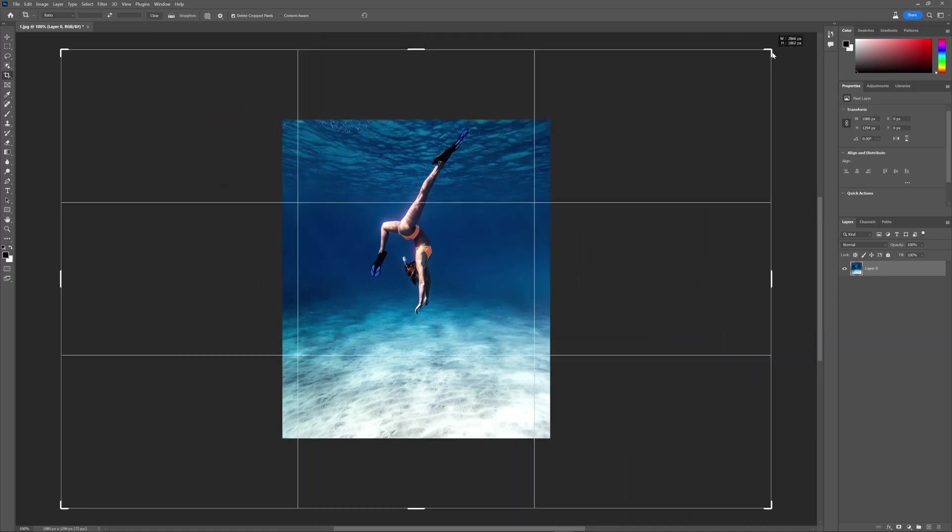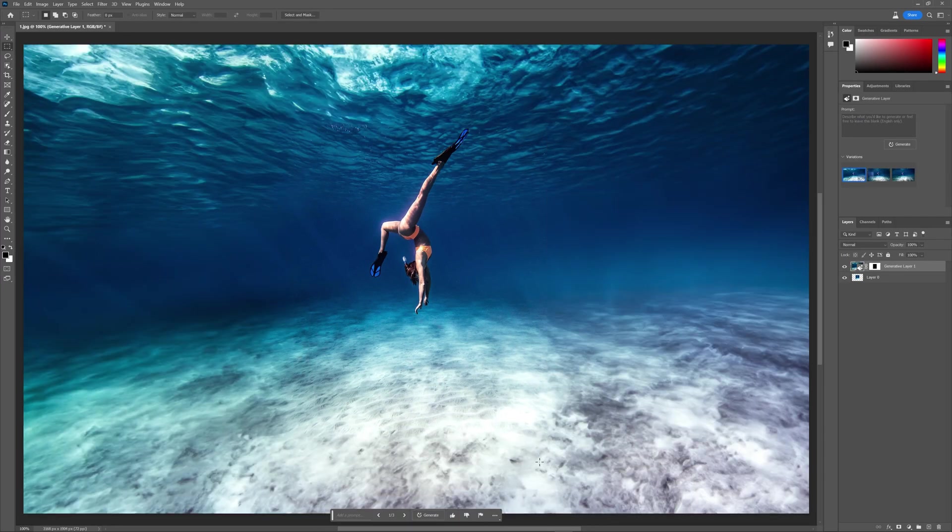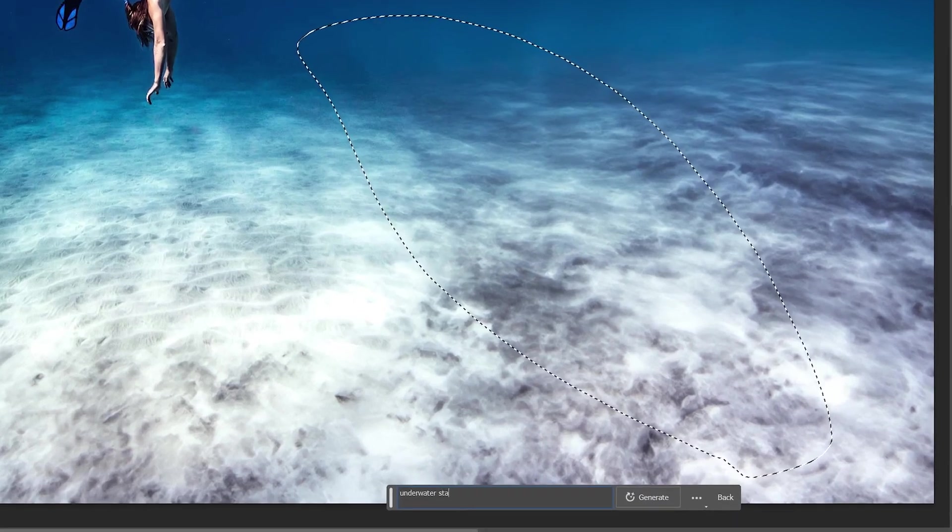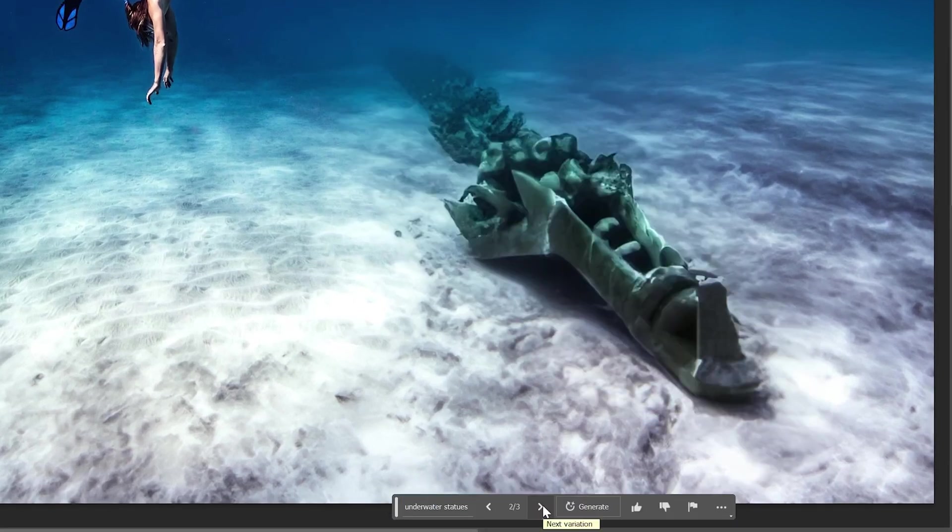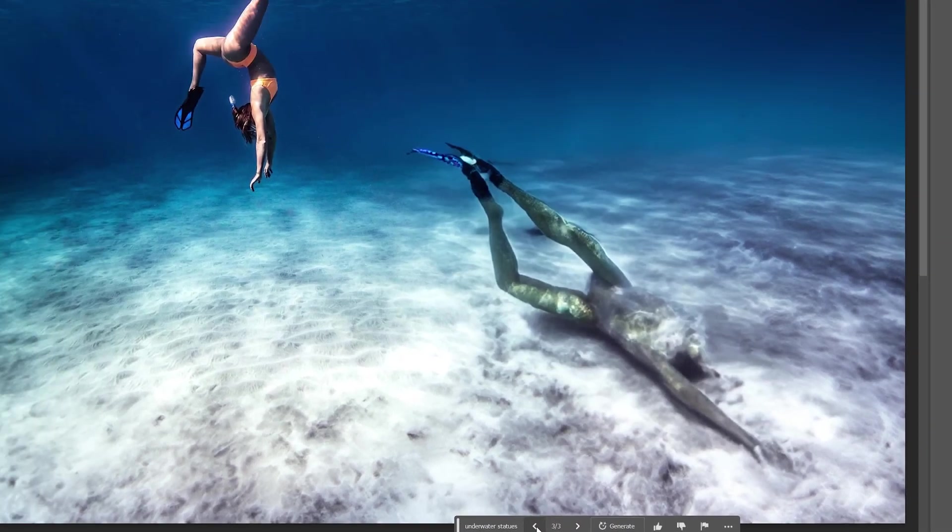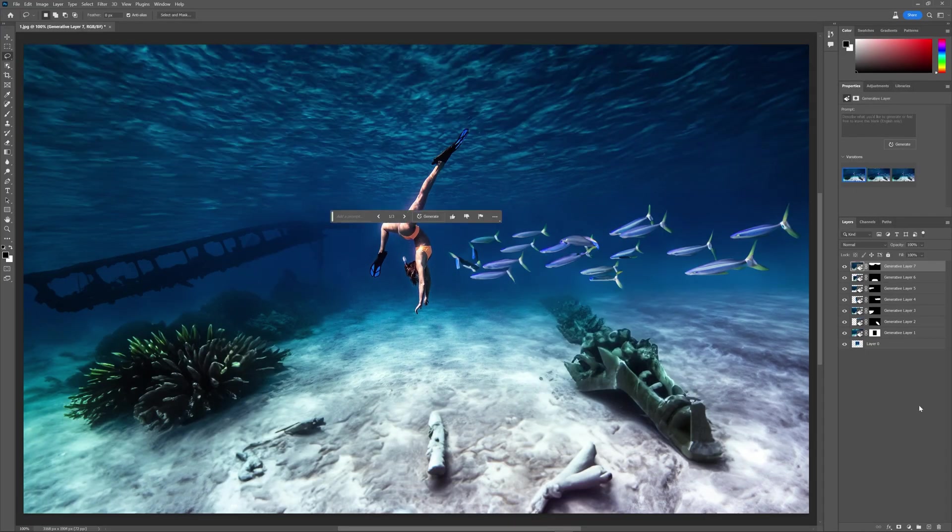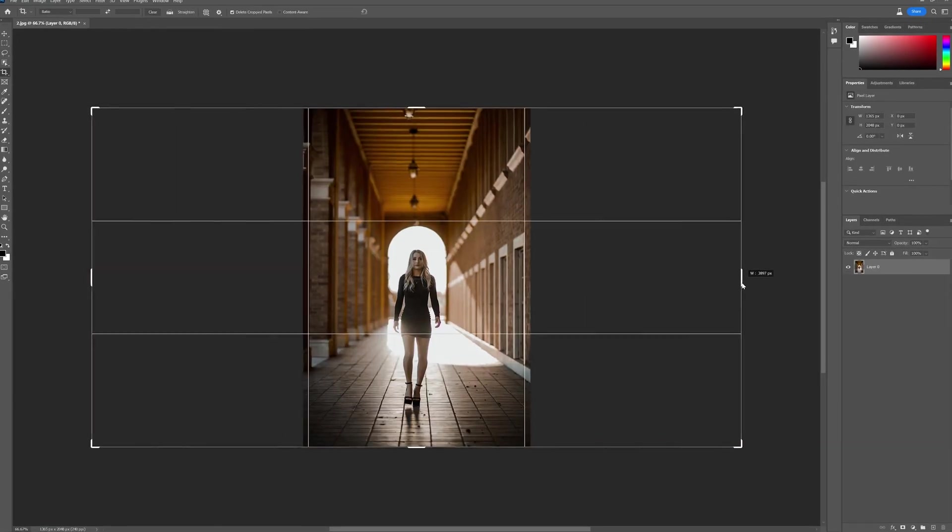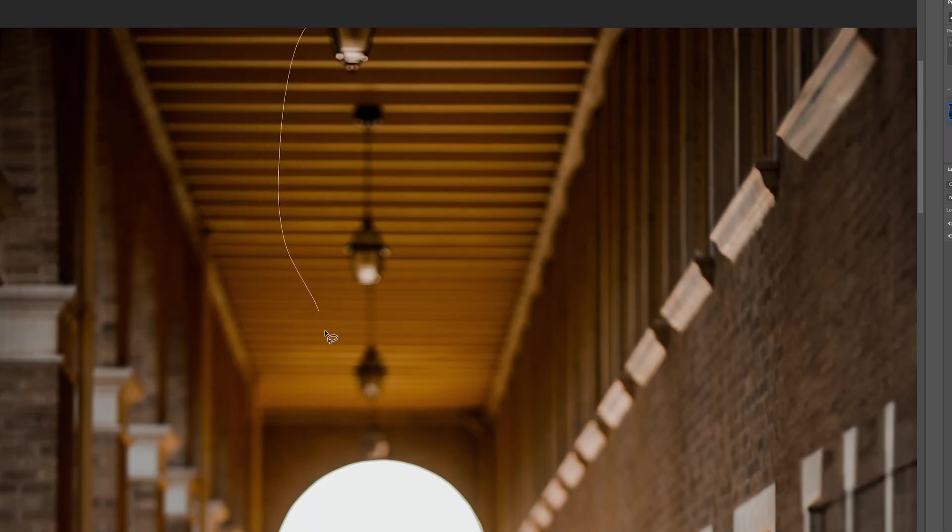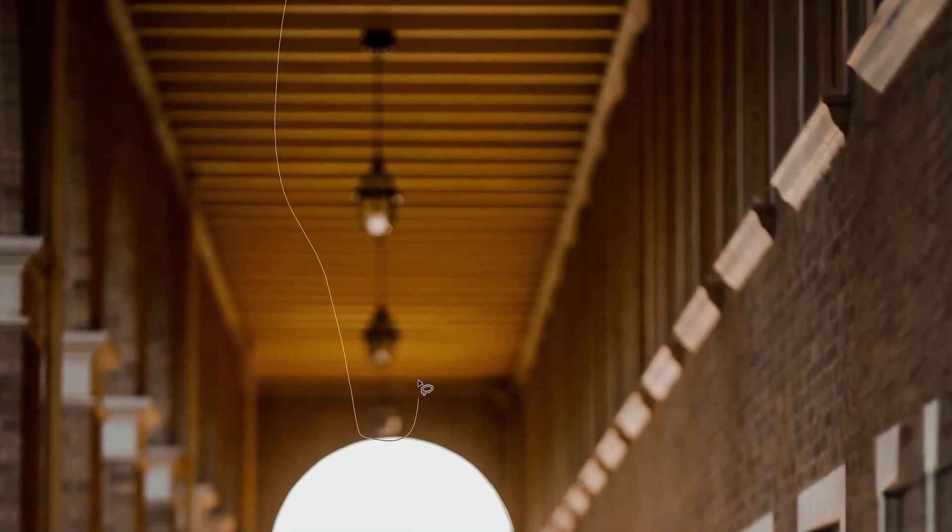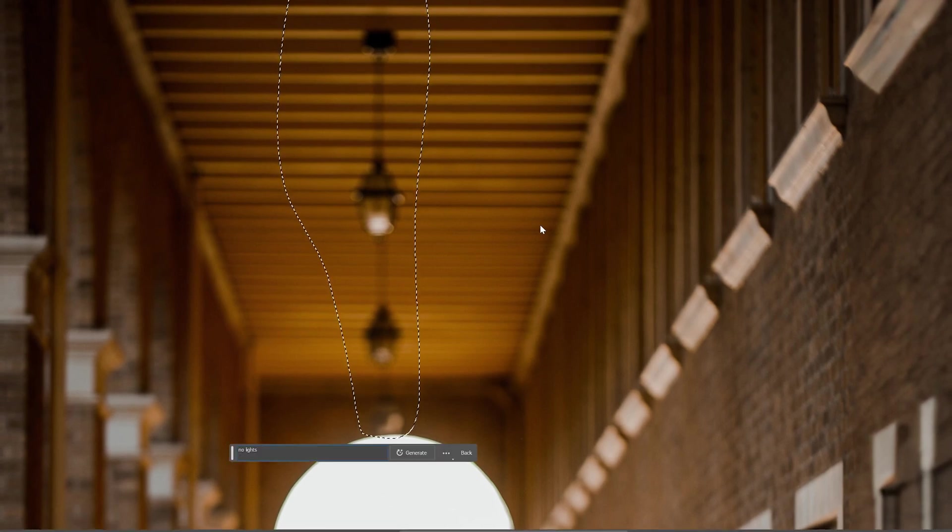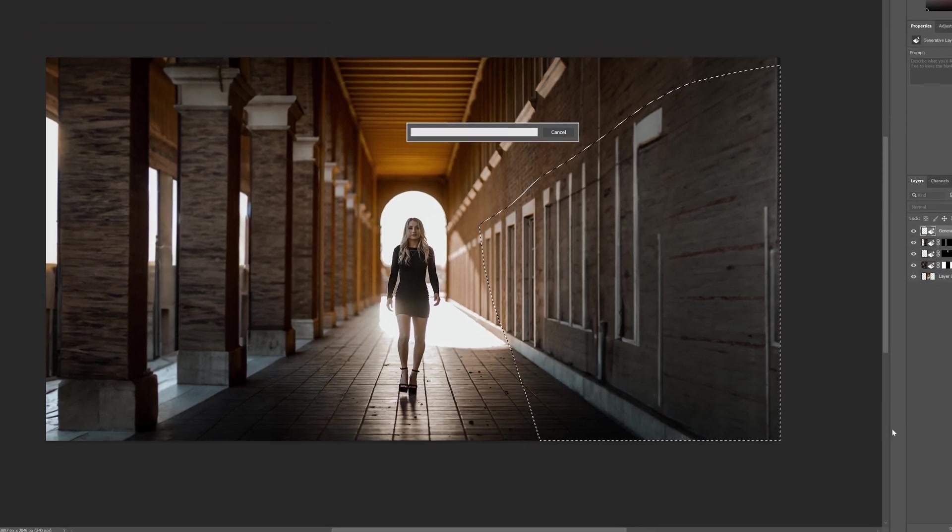Adobe has just released a game-changing tool called Generative Fill, and it's taken the creative world by storm. This incredible AI-powered feature integrated within Photoshop allows you to bring your creative visions to life in ways you've never imagined. With Generative Fill, you can effortlessly transform simple text prompts into breathtaking artwork, all without leaving the familiar Photoshop environment.